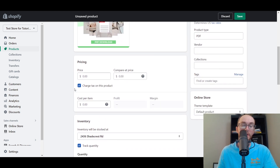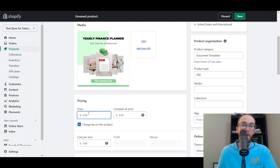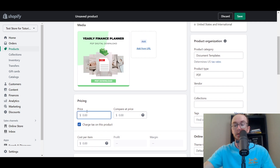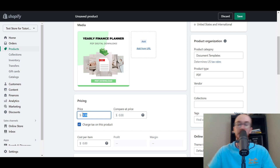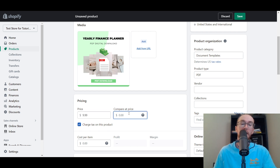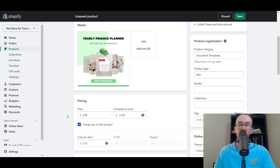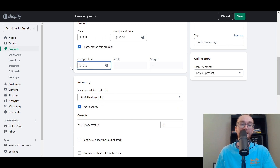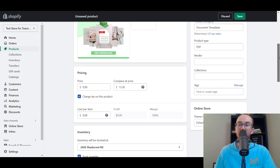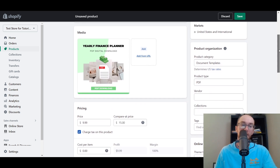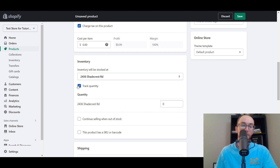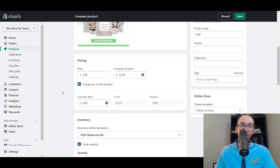Next, add your pricing. We're going to set this one at $9.99, with a compare-at price of $15 — so it shows as on sale for $9.99. The cost per item is zero, since it's a digital product, giving you a 100% cost margin. That's one of the nice things with digital products — you don't have to worry about physical margins.